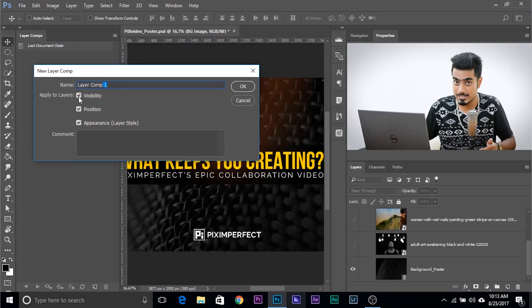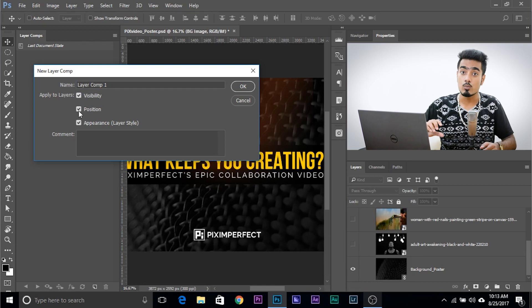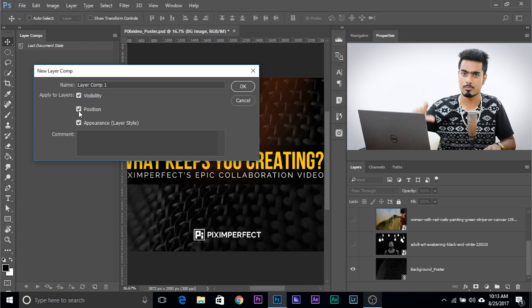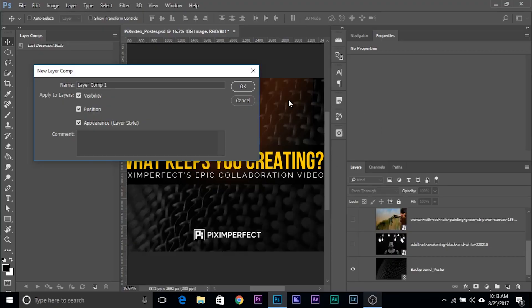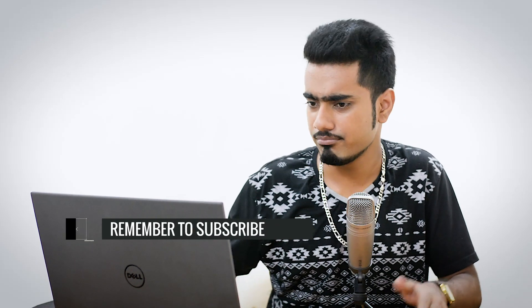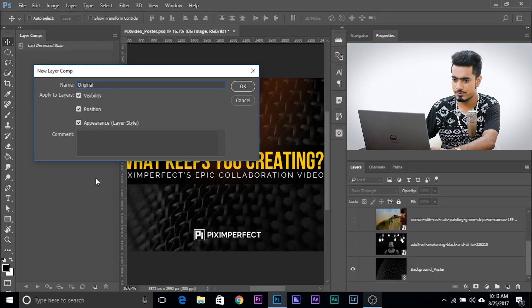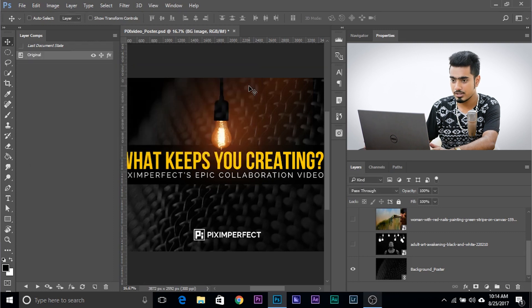Just as I mentioned — visibility of the layer (whether it's turned off or on), position of the layer (is it at the top or the bottom — this refers to the content's placement, not the layer order), and appearance, meaning layer styles like drop shadow, inner glow, outer glow, bevel. I'll name this 'Original' and leave a comment if I want, then click OK. Now that version is saved.